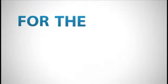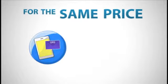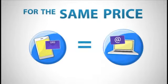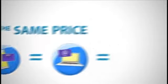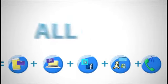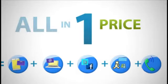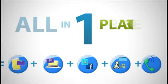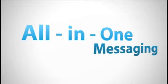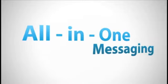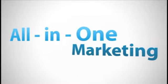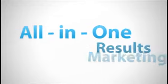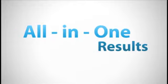When we say all-in-one marketing, we mean it. For the same price that you would have paid for mobile or email alone, you now get it all for one price in one place. All-in-one messaging, all-in-one marketing, all-in-one results.